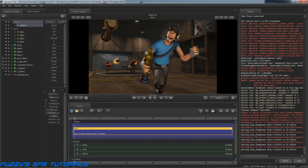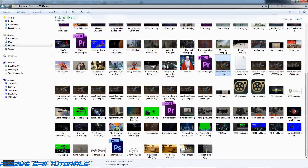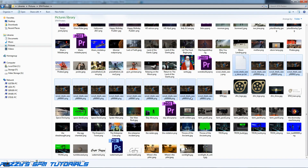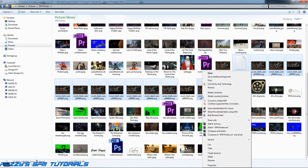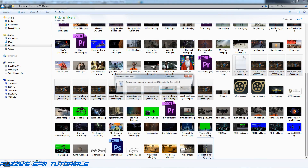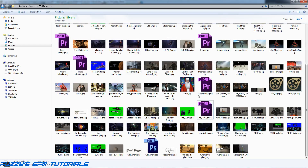We'll go back in here and take the same approach — click that one, then Shift-click here, then Ctrl-click here, and delete these. This one's the same one — and there he is.